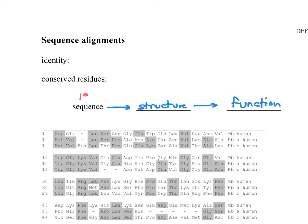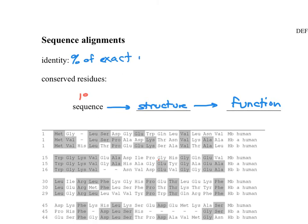The percent of exact matches in an alignment between two or three or whatever number of proteins. The percent of exact matches. And it turns out, if you just have 5 or 10 percent exact matches, that's enough to say that they probably have a similar structure, and therefore they may even have a similar function.